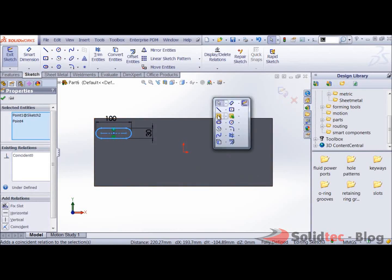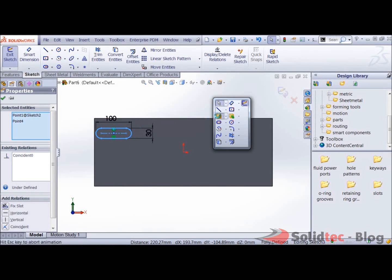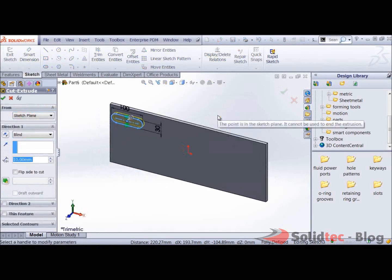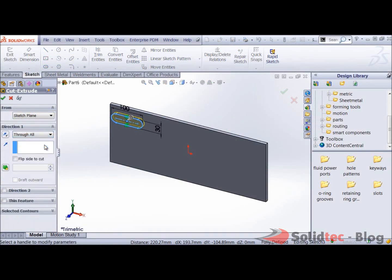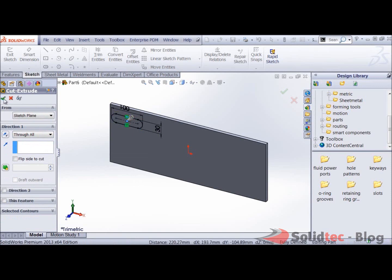I can then also do a direct cut and I'm going to select through all as the end condition.